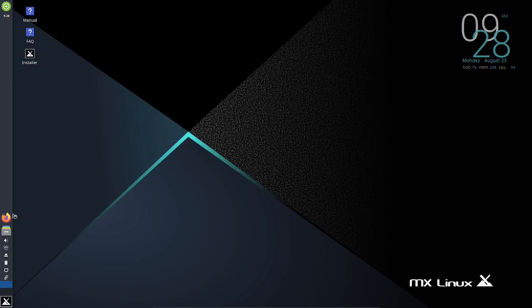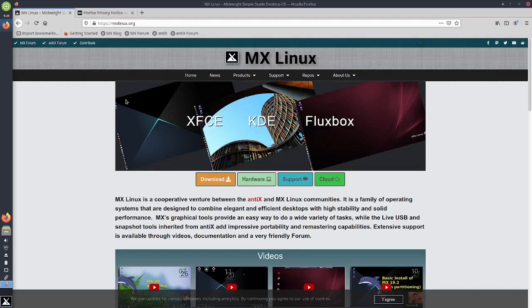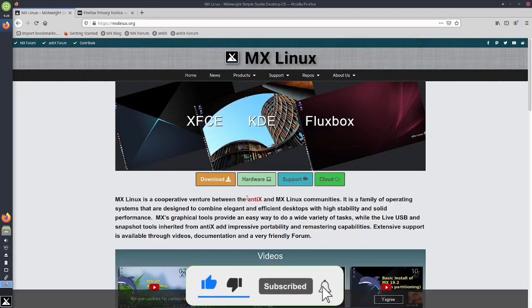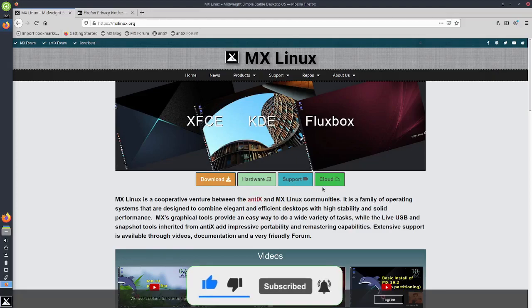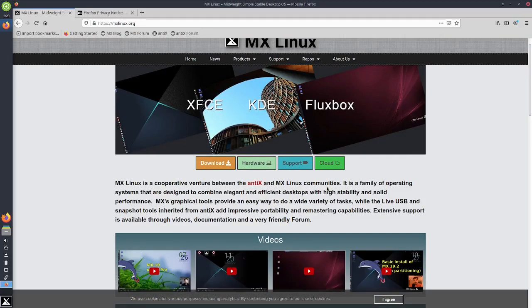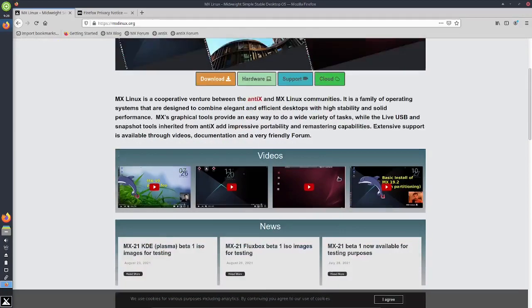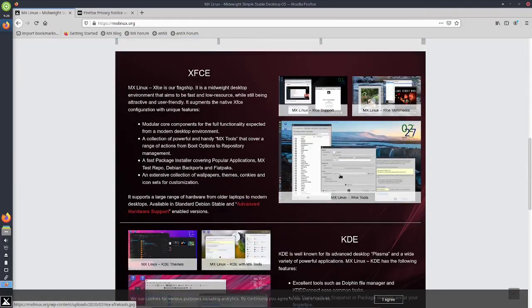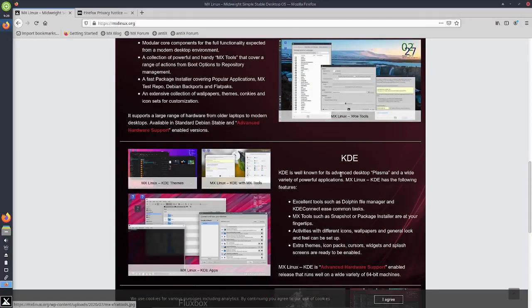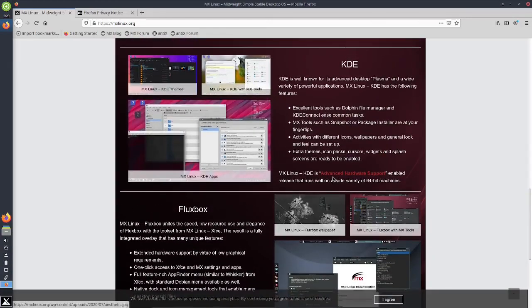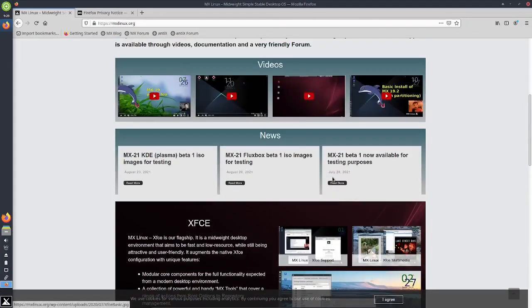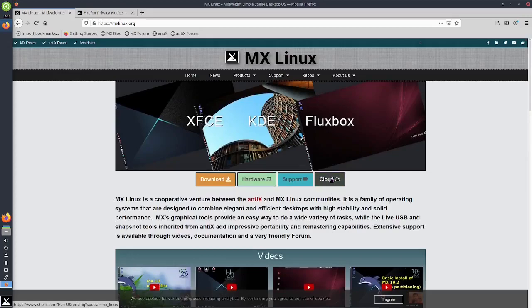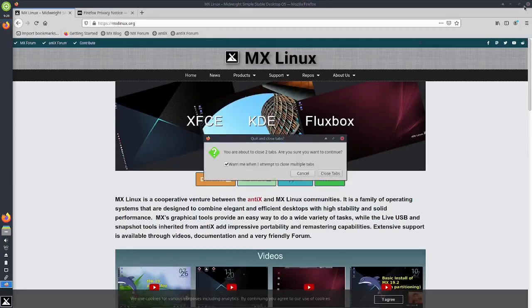Accessories - catfish file search, conky. Let's open up Firefox here. We're on their home page, mxlinux.org. MX Linux is a cooperative venture between anti-x and MX Linux communities, a family of operating systems. Graphical tools provide an easy way to do a variety of tasks, while live USB and snapshot tools inherited from anti-x add impressive portability. You can get it in XFCE, KDE, flux box - a couple different options there.